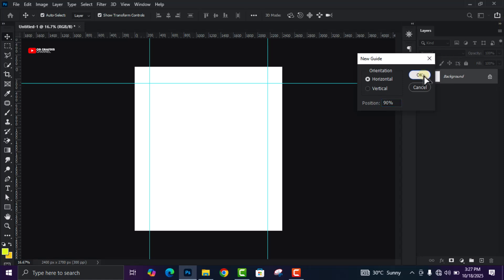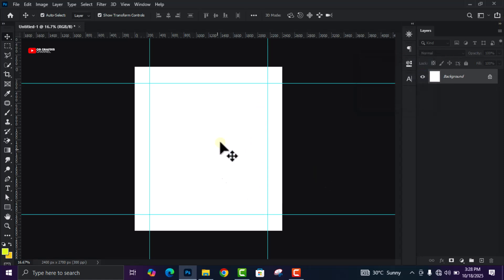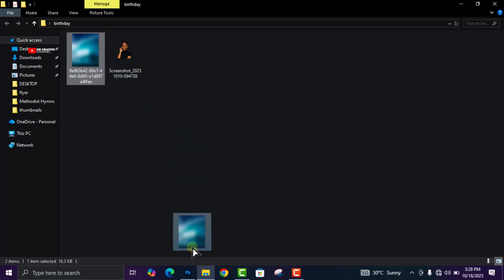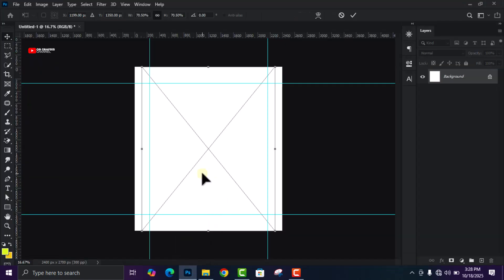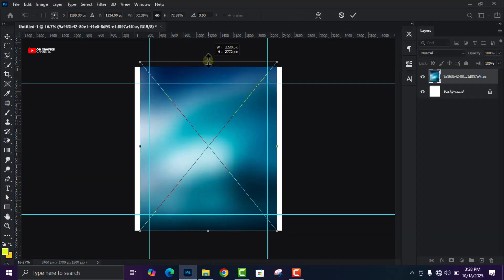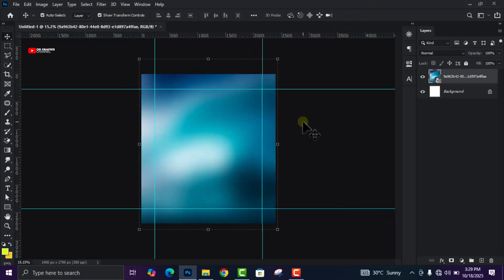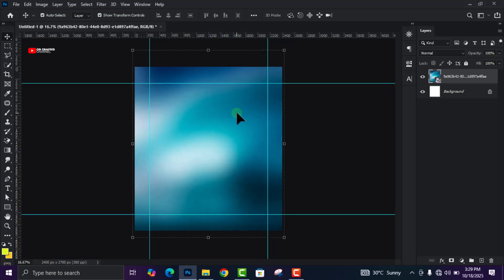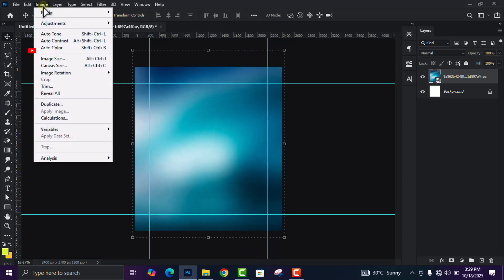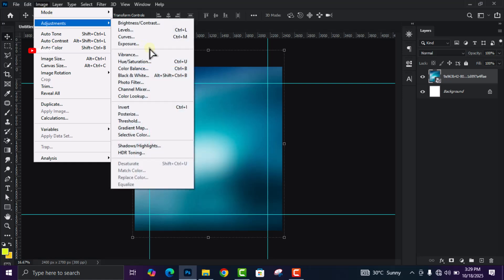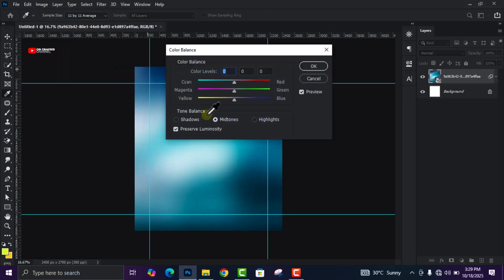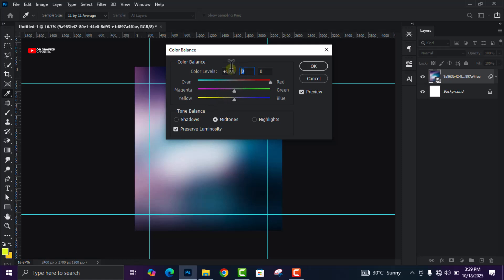Now head over to your folder and drag and drop the background image. Adjust it and confirm. Now we are going to make some changes to the background — head over to Image, click on Adjustments, then click on Color Balance. With Midtones selected, change the first value to plus 100 and the second to plus 80.